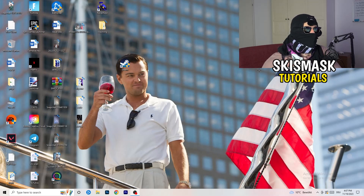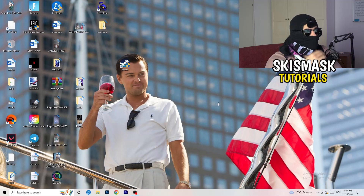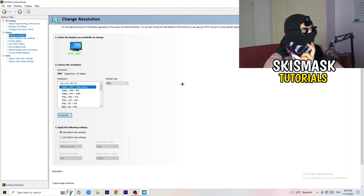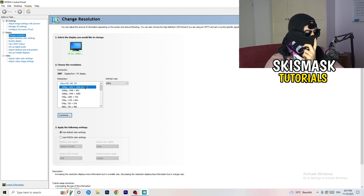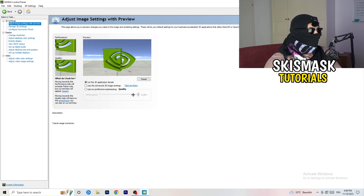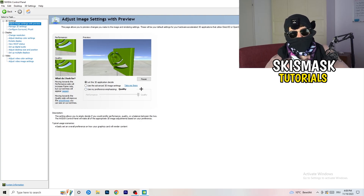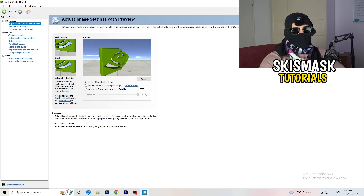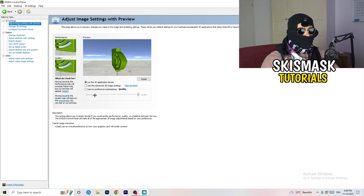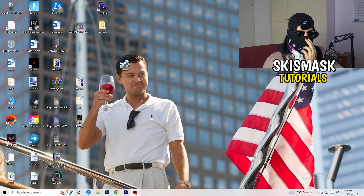Right-click your desktop and open NVIDIA Control Panel. Check which resolution works best for your PC — for me it's the native one. Then go to 3D Settings on the left-hand side, click Adjust Image Settings with Preview, and you'll see a slider. I use Quality, but if you want to increase performance, reduce FPS drops, and raise your frame rate, drag the slider toward Performance. Once done, close the panel.